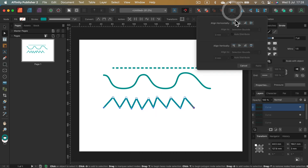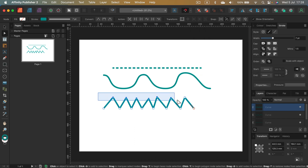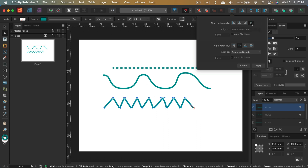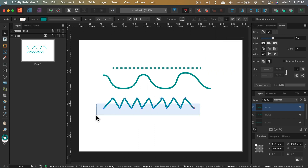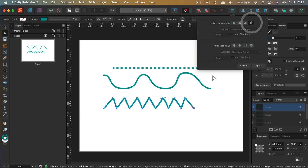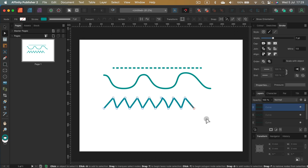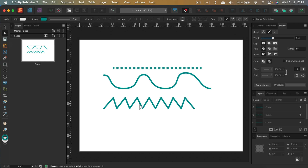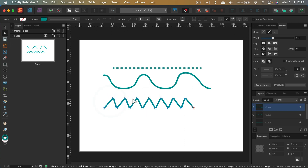I'll use the alignment panel — let's align them at the bottom, and the same with the top, I'll align those as well. Then I'll also distribute them — clicking 'space horizontally' — and distribute the bottom part too. Be sure all of your nodes are sharp nodes; we don't want any curvy nodes. Even though we drew it very rough, now it's a perfect wavy line.